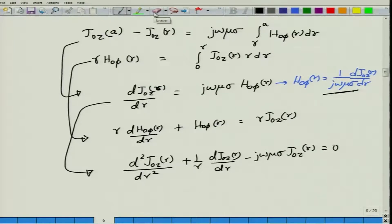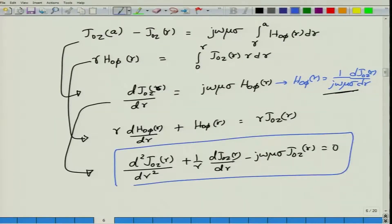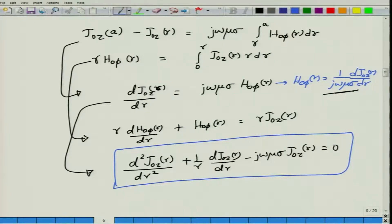Rearranging — pulling terms to the left-hand side — we obtain d²J_0Z/dR² plus (1/R) dJ_0Z(R)/dR minus j omega mu sigma J_0Z(R) equals zero. This is a very important equation for this problem.